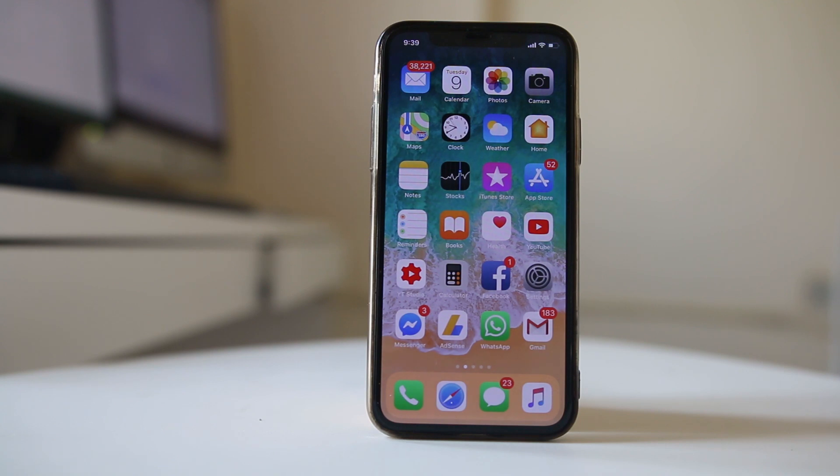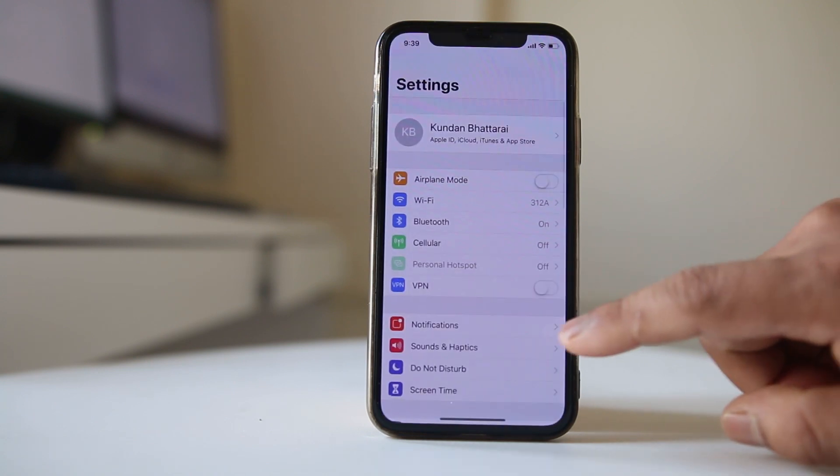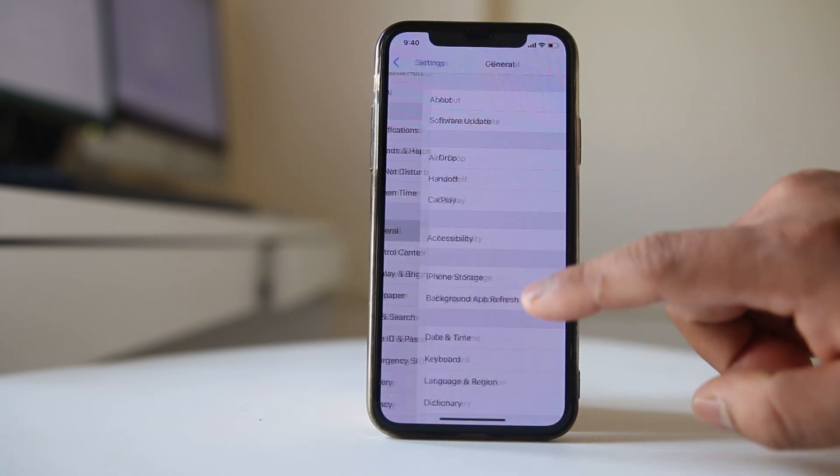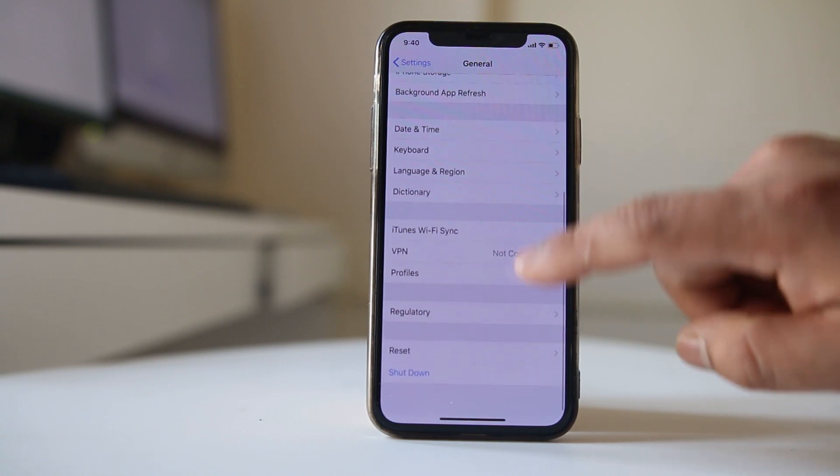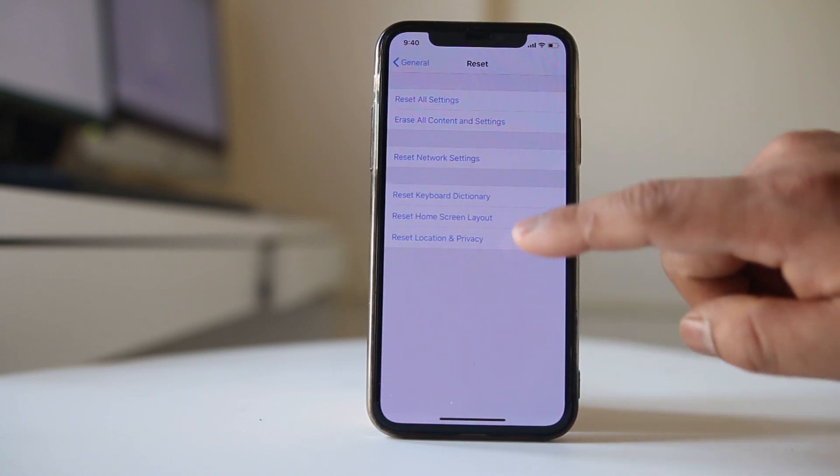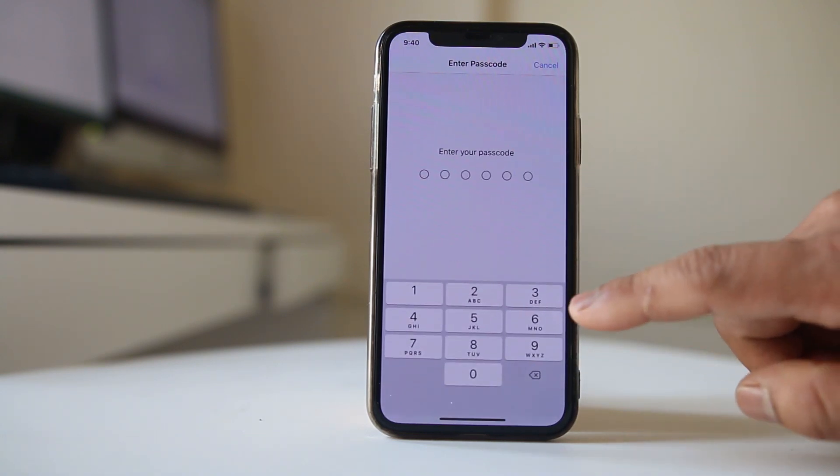The first thing we will do is reset the network settings. Go to settings here, go to general, then we will go to reset here and select reset network settings.